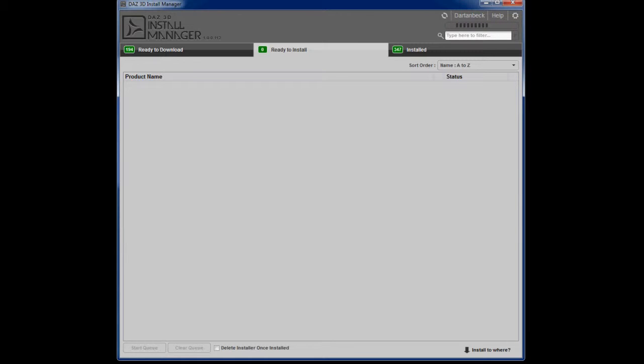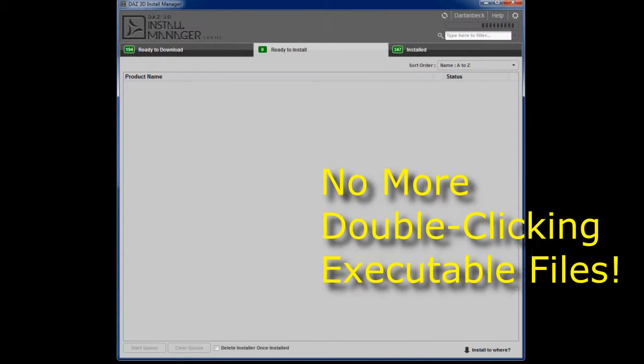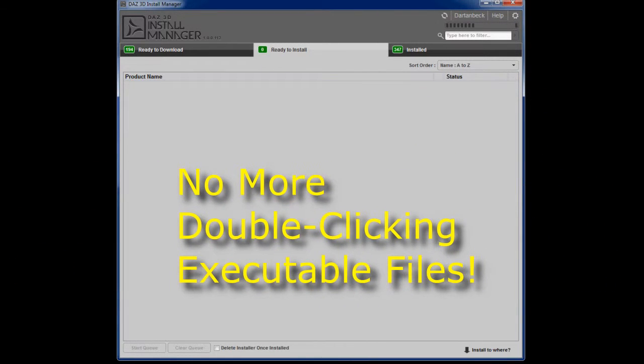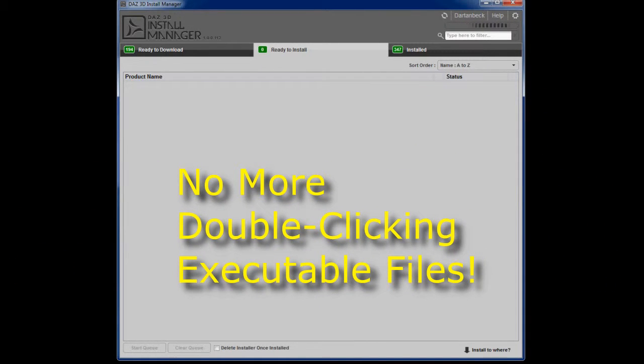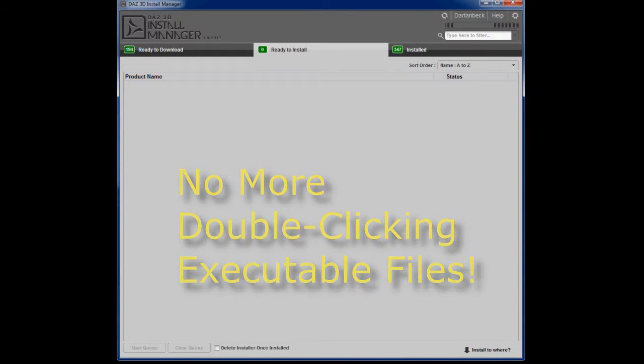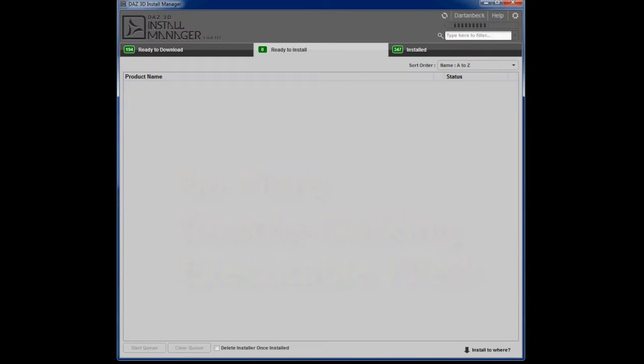Gone are the days where I'm going through folders and folders of executable files, double-clicking on them and re-clicking all of these little options and check marks.